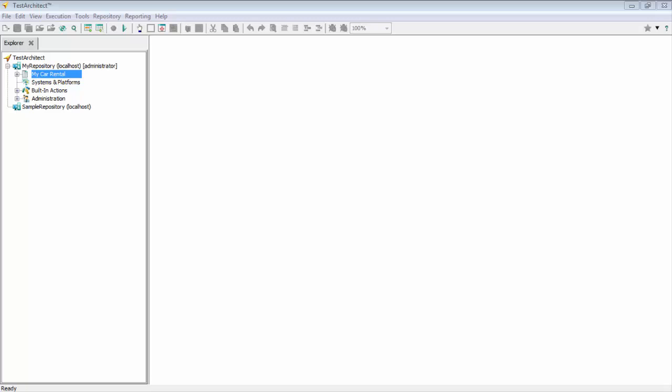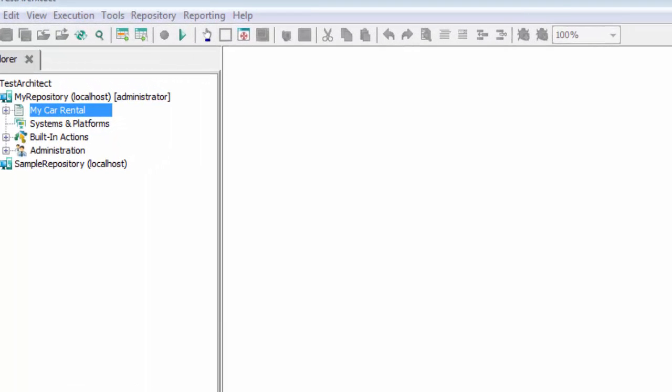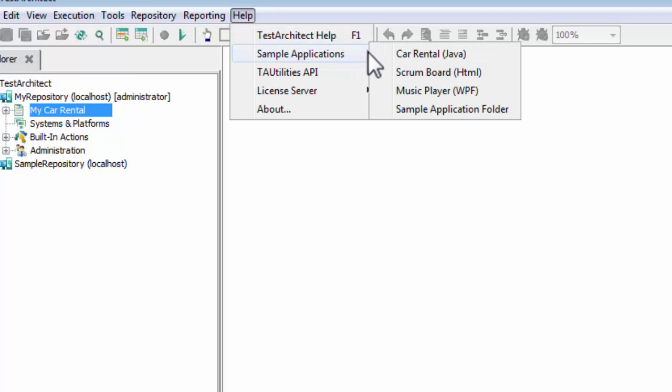Over the next few sessions, we'll be working with a sample car rental application included with TestArchitect. If you'd like to check it out, it can be accessed from within the TestArchitect client environment by selecting Help, Sample Applications, Car Rental.